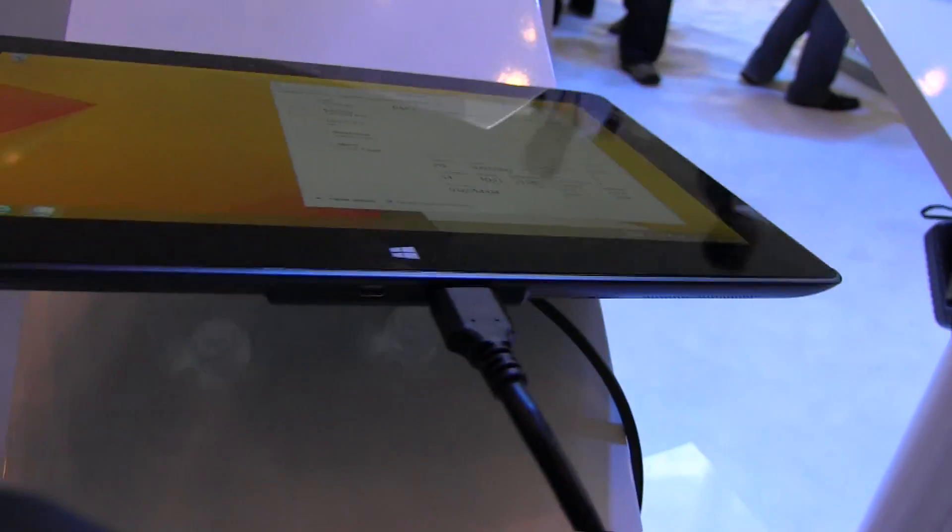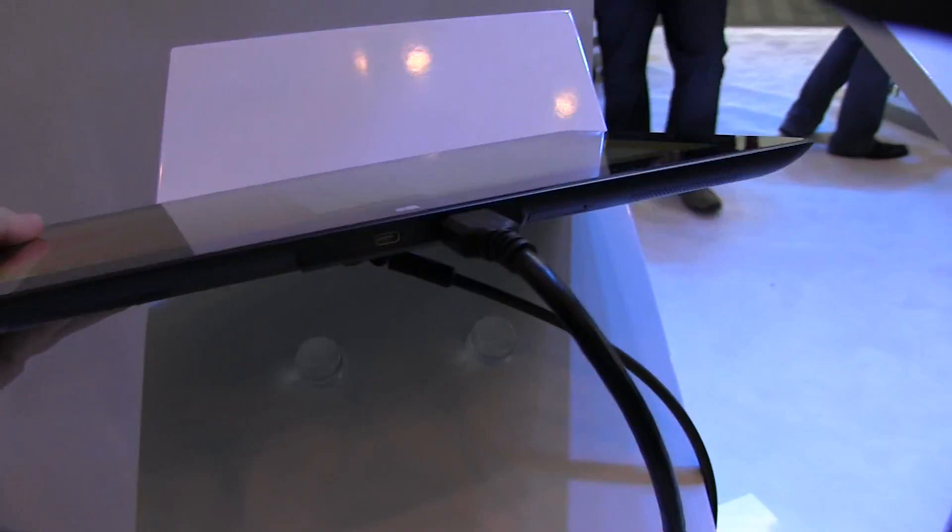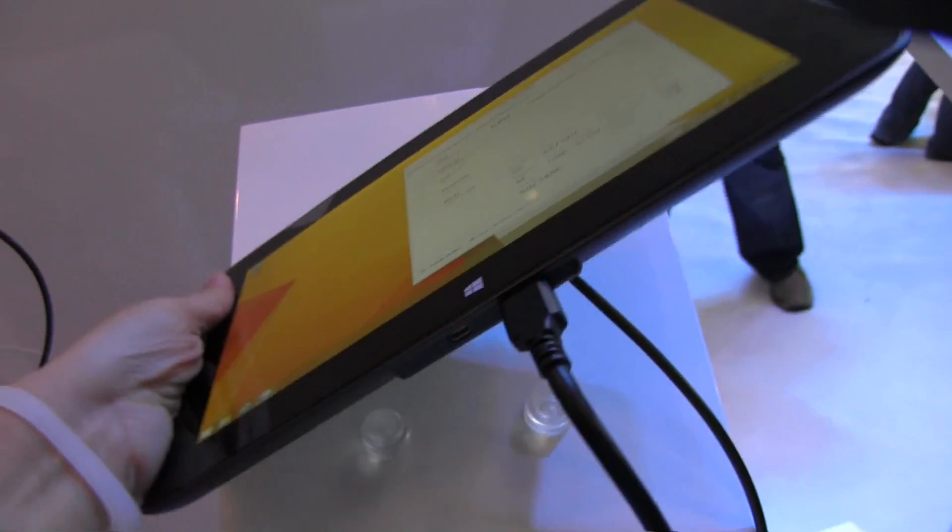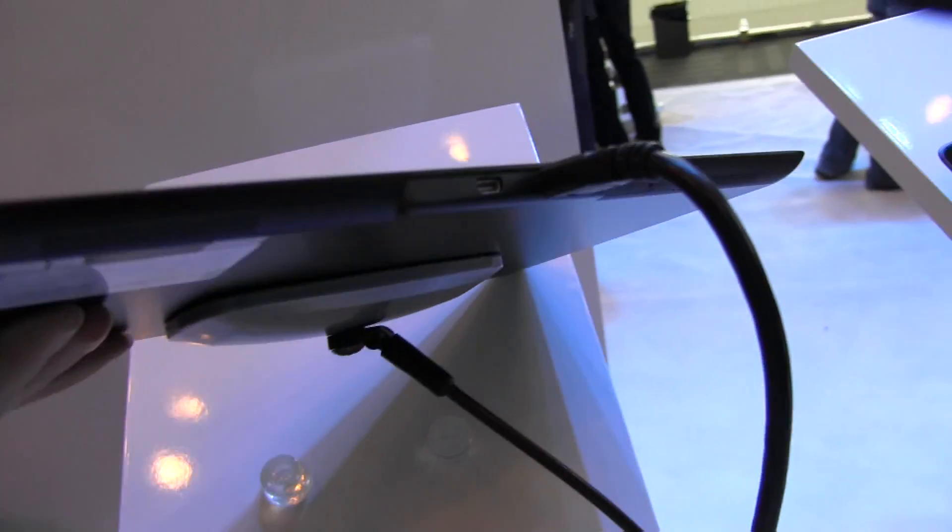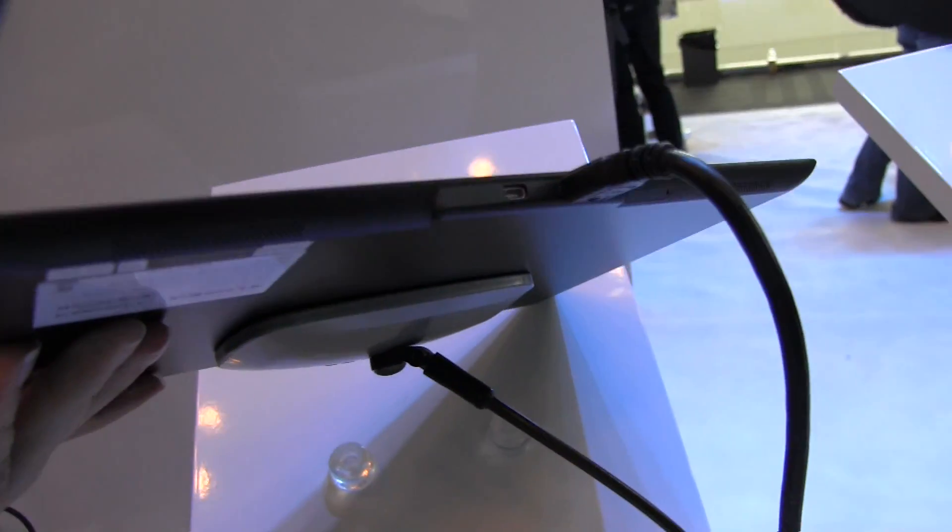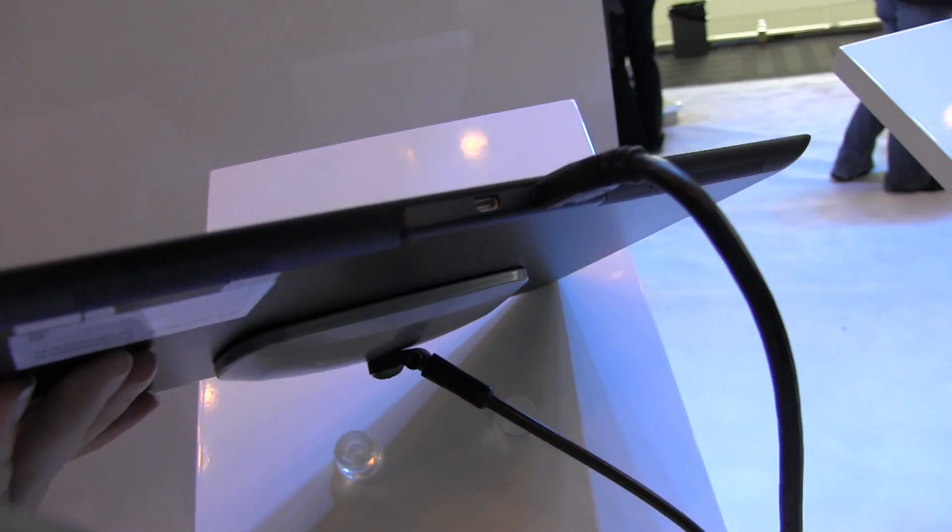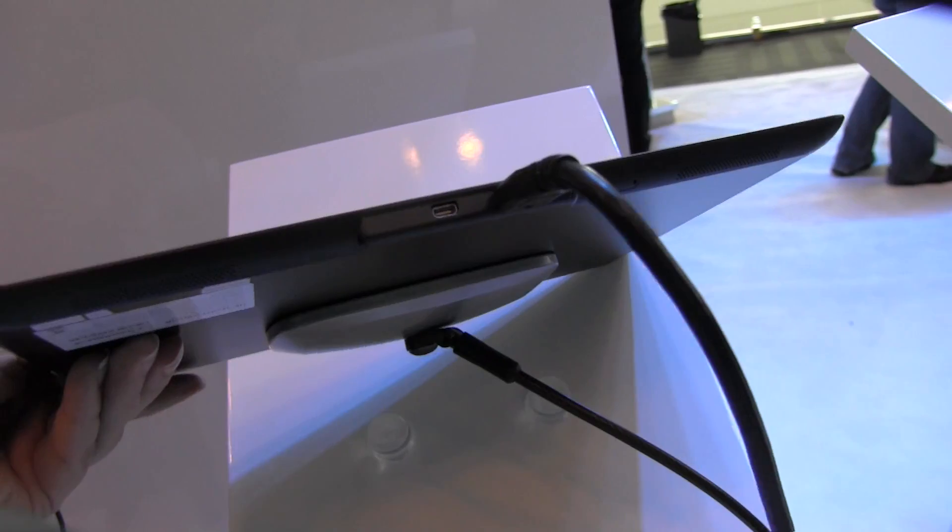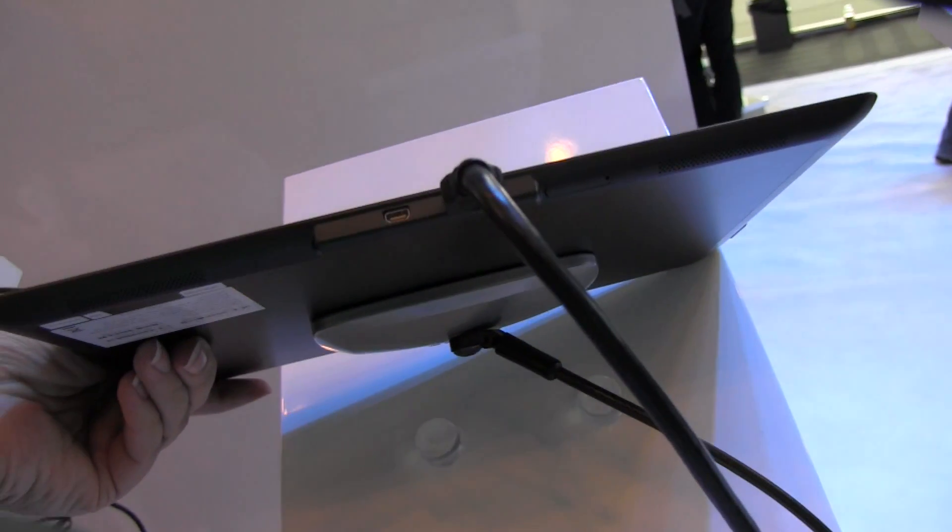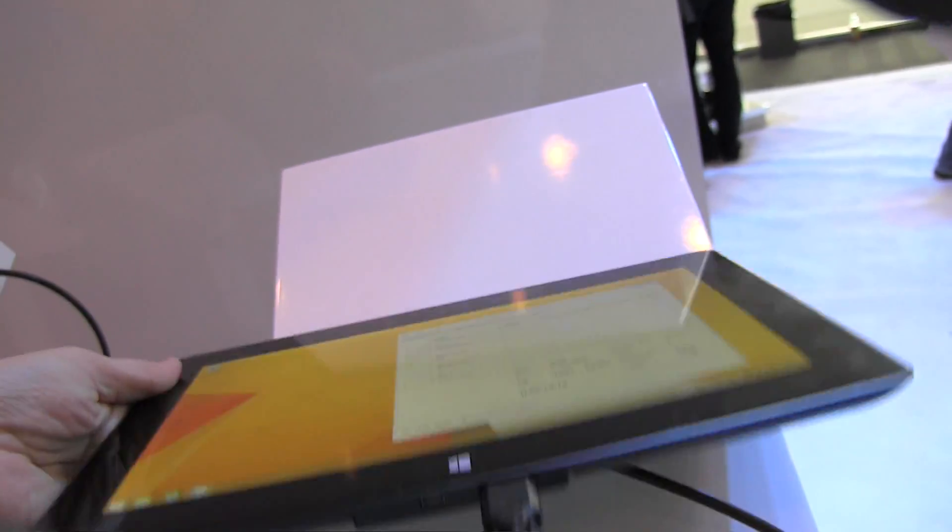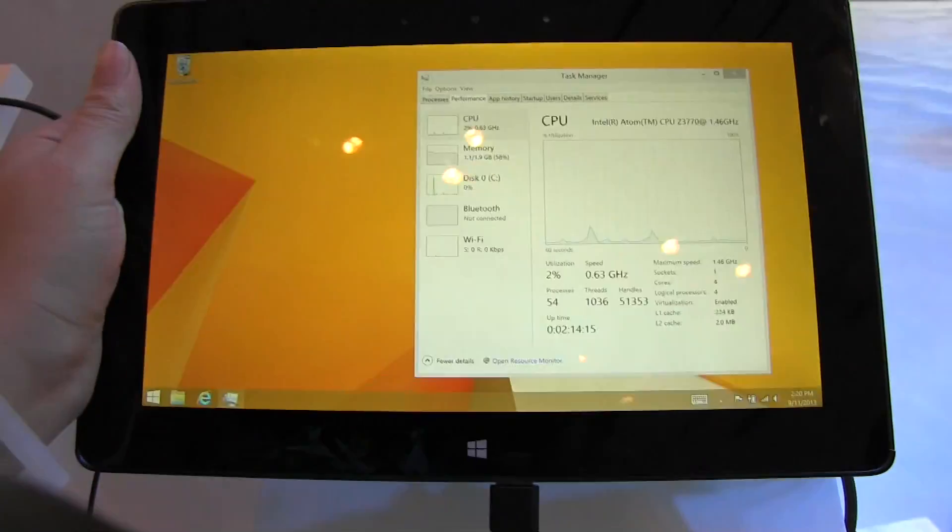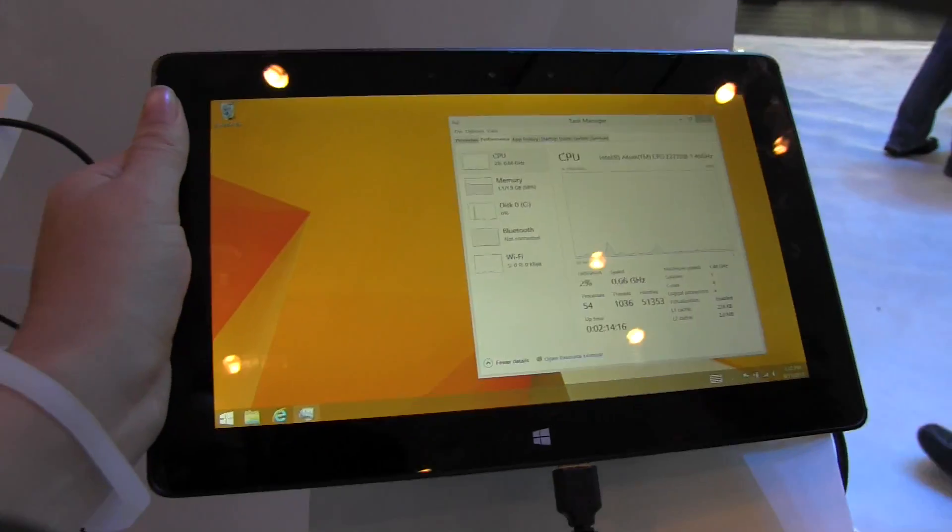This is actually something they are passing around to their OEMs and ODMs in Taiwan. I've heard in Taiwan—you know that I live there—that they can more easily make Baytrail tablets this way.